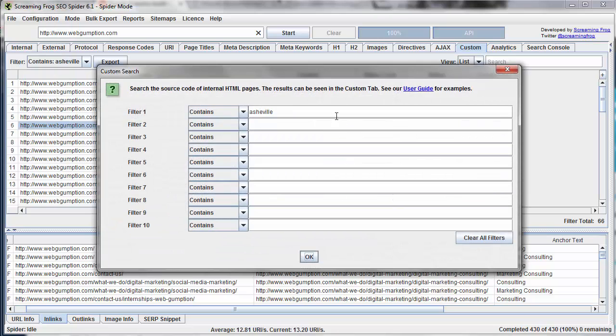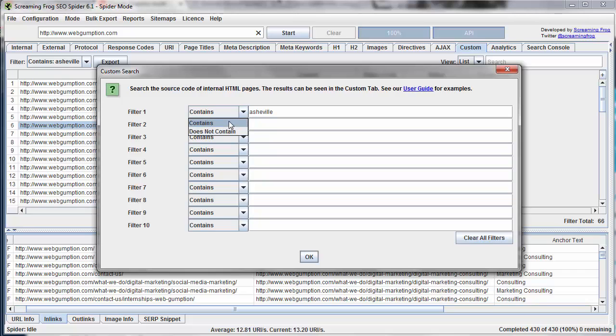One last thing to mention is that both contains and does not contain, so if a page is missing a certain piece of information, you could apply the same type of filter.